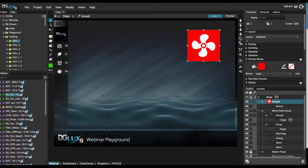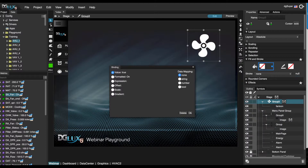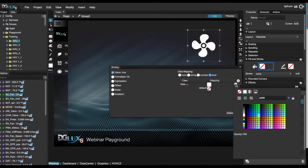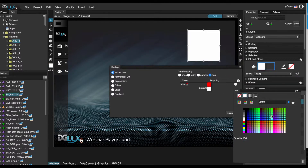Let's select the group, and we're going to bind the fan on-off data point to fill color. We're going to set the data mapping boolean so that when it's false, it's going to be red, and when it's true or on, it's going to be green.